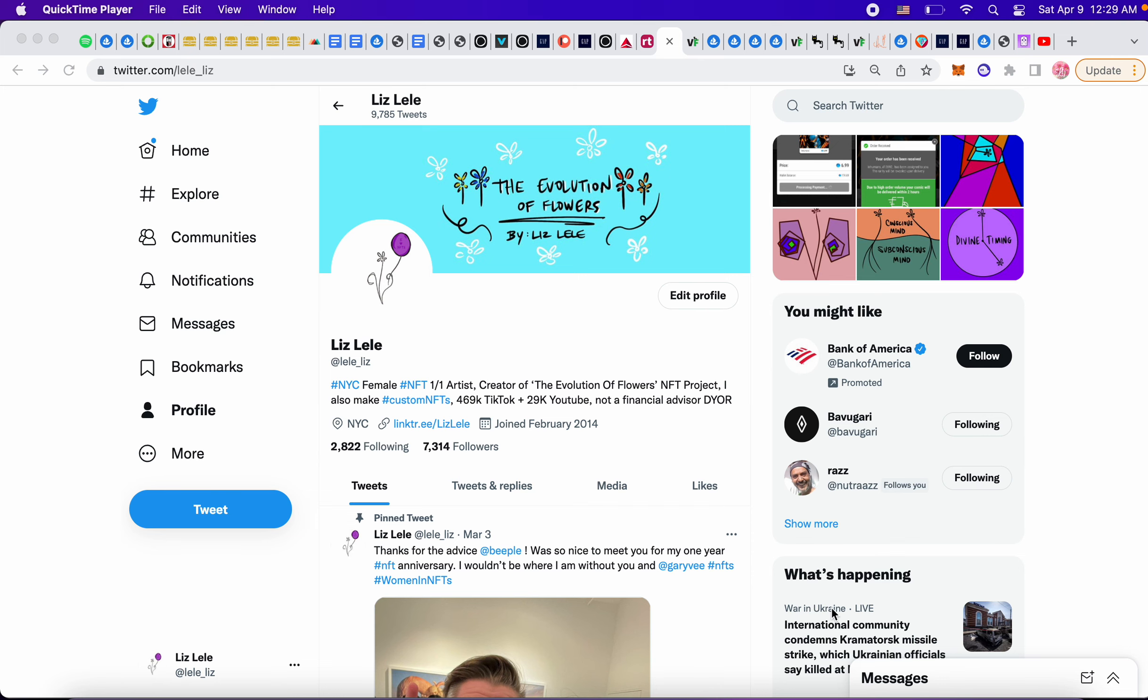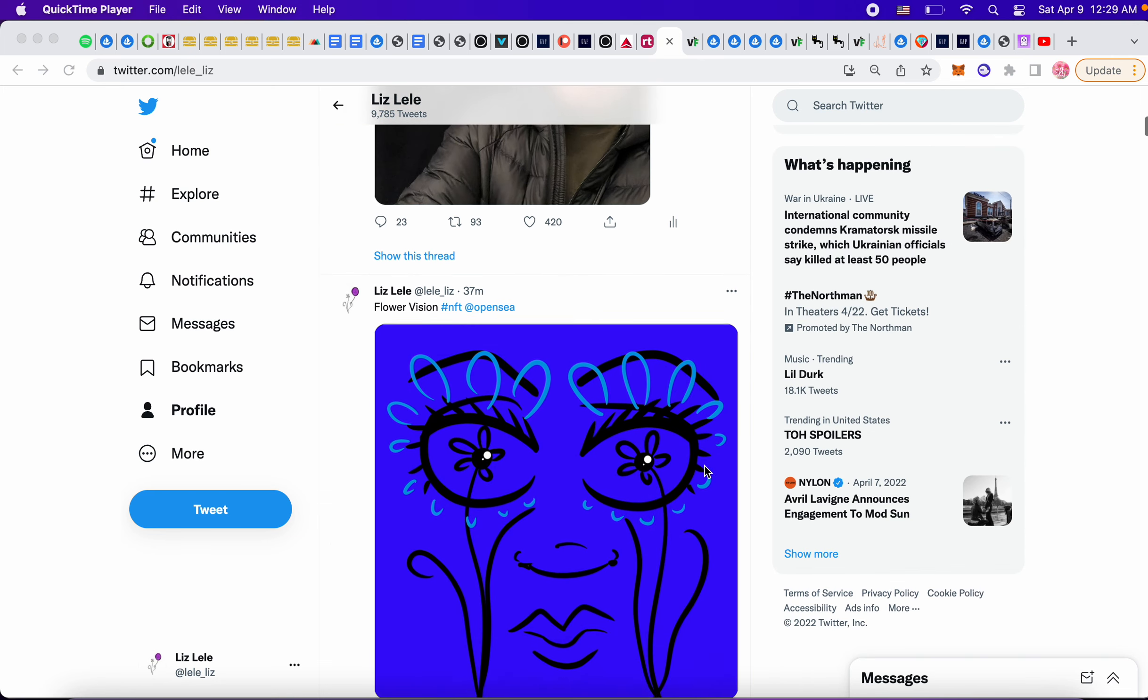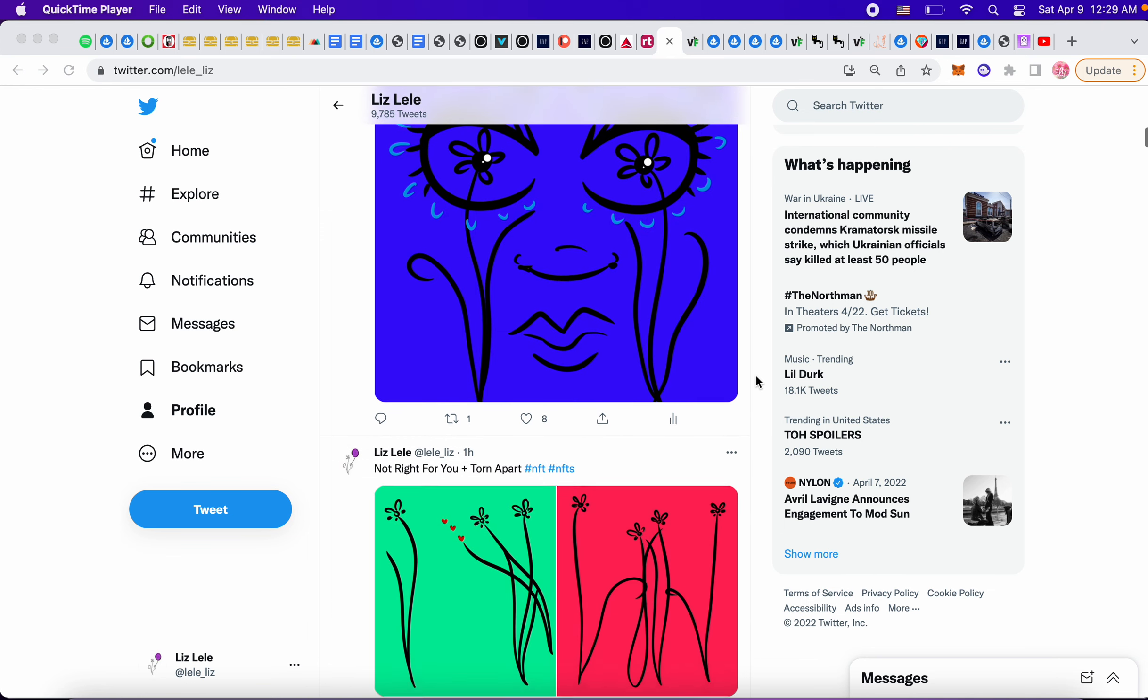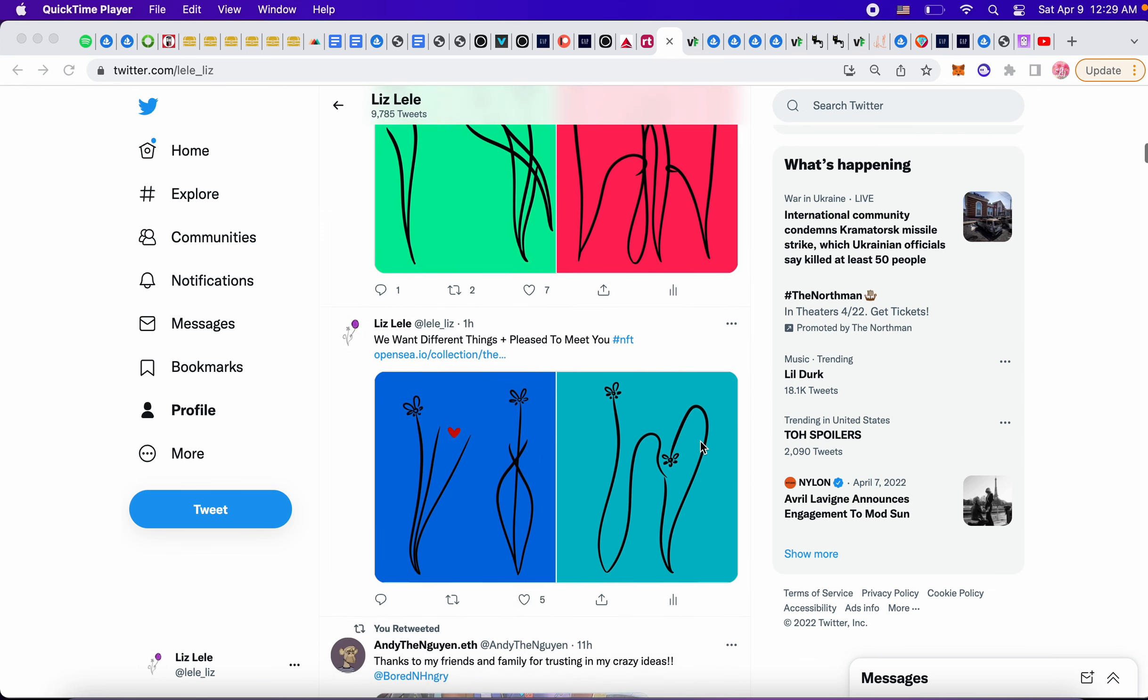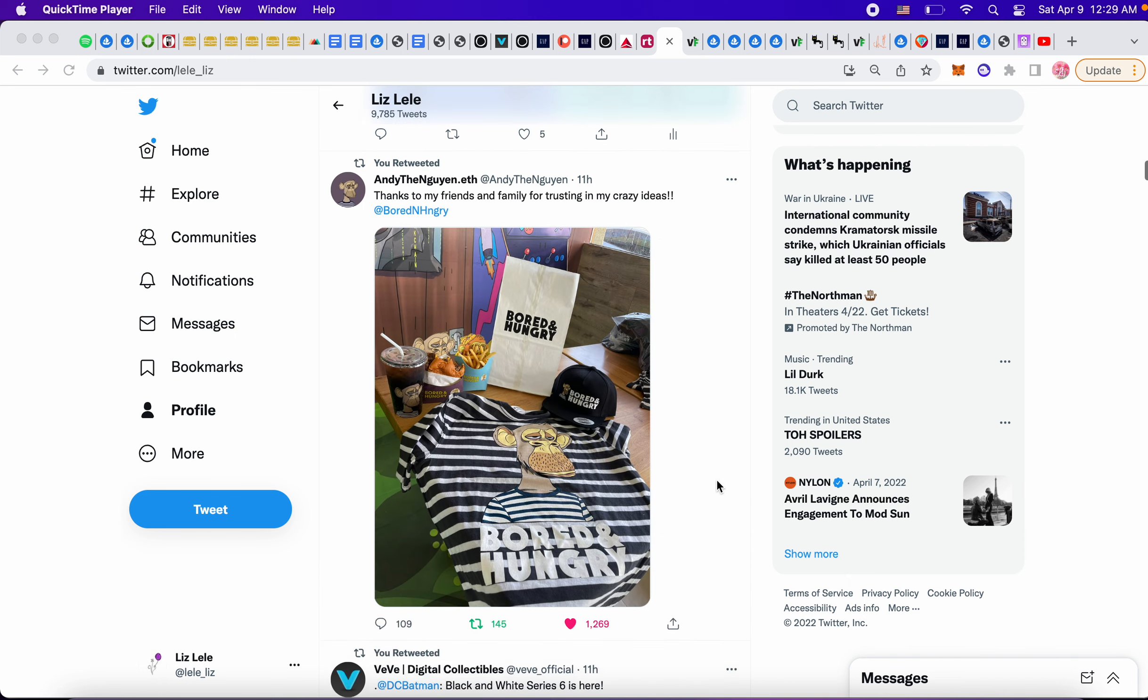What up NFT fam, let's see what the news is today. This is some new art that I made: flower vision, not right for you, torn apart, we want different things, pleased to meet you.